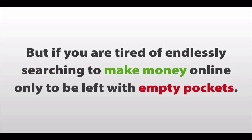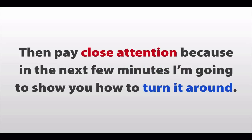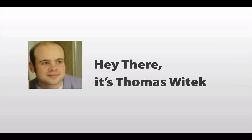But if you are tired of endlessly searching to make money online, only to be left with empty pockets, then pay close attention, because in the next few minutes I'm going to show you how to turn it all around.